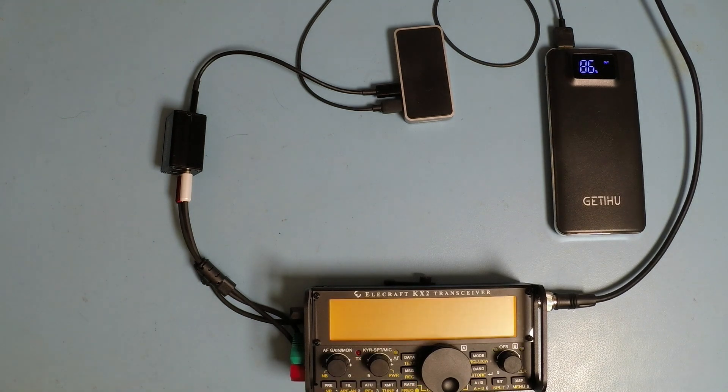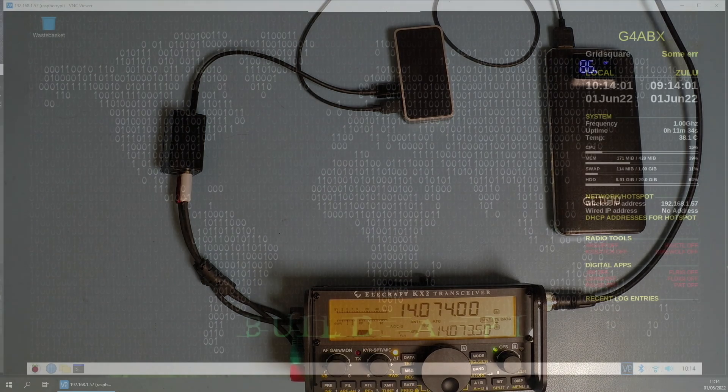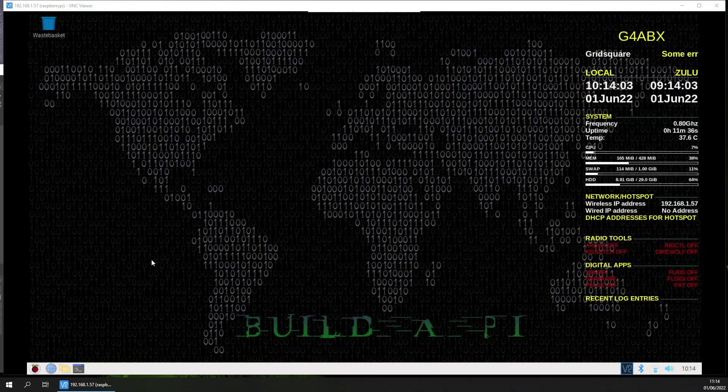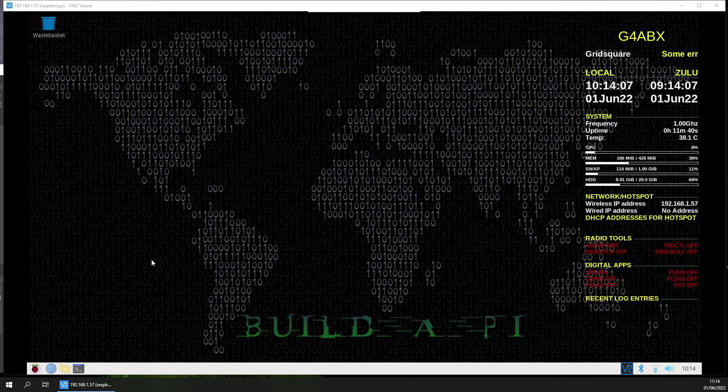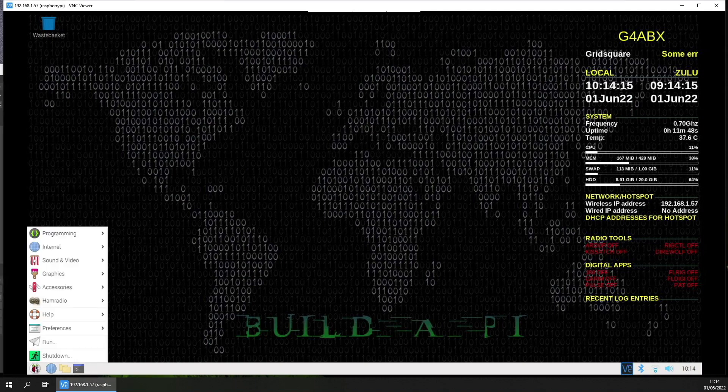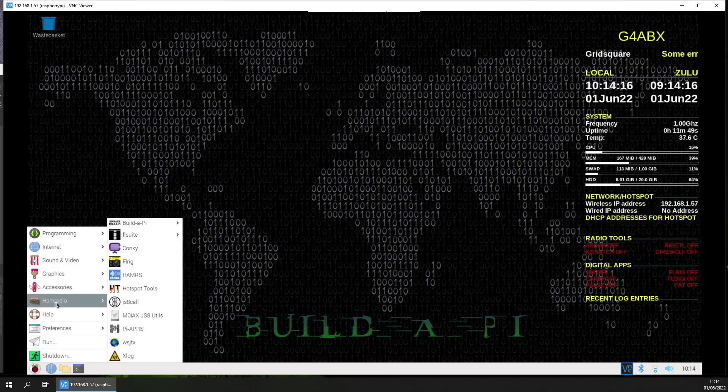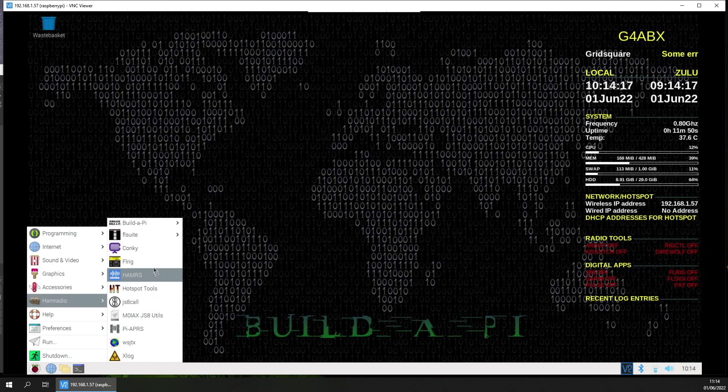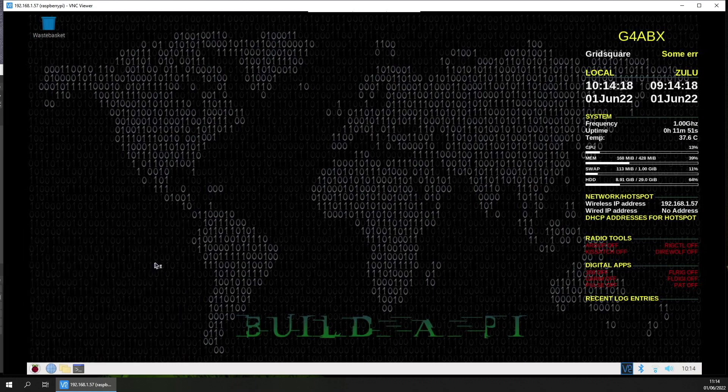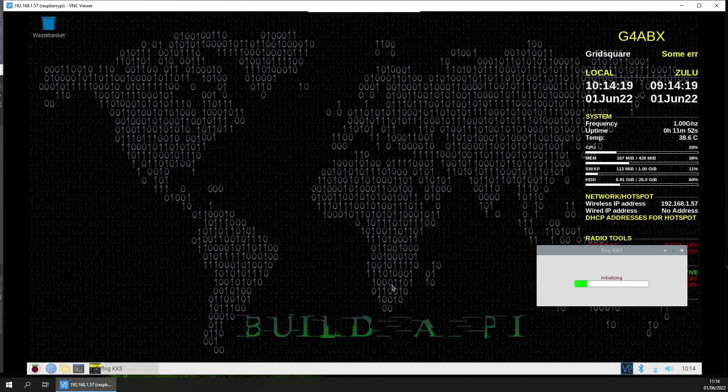If we now move across to the computer, here you can see the Raspberry Pi running BuilderPi, JSONKM4ACK's excellent set of scripts. Frankly, I can't see myself ever needing to expand beyond these.